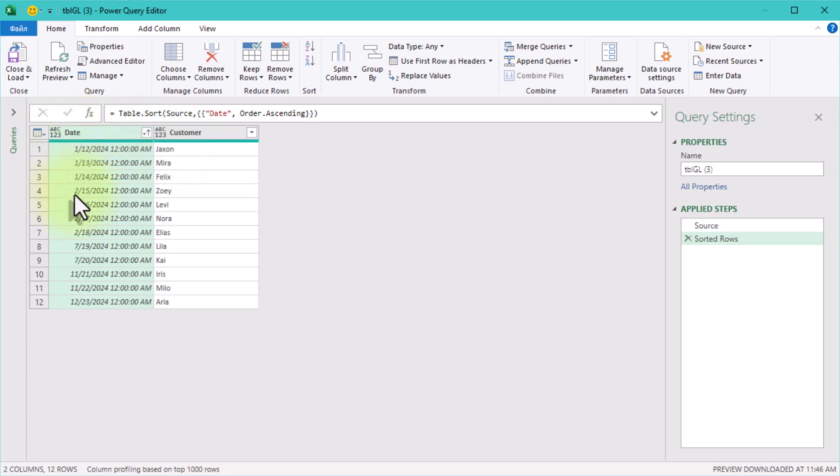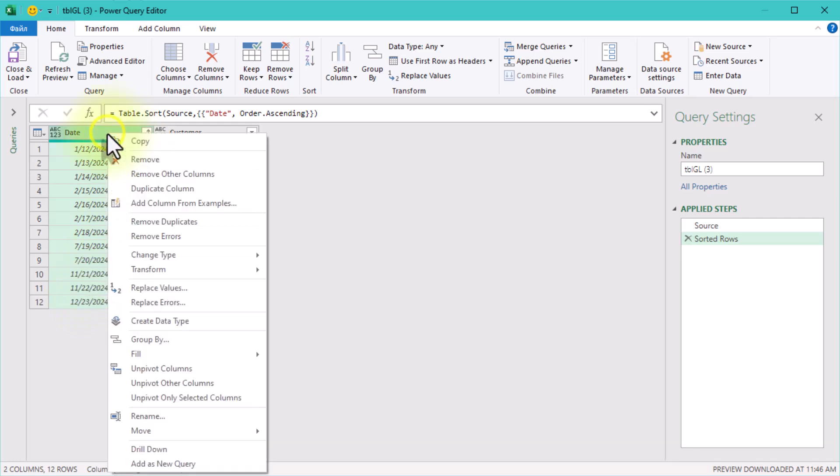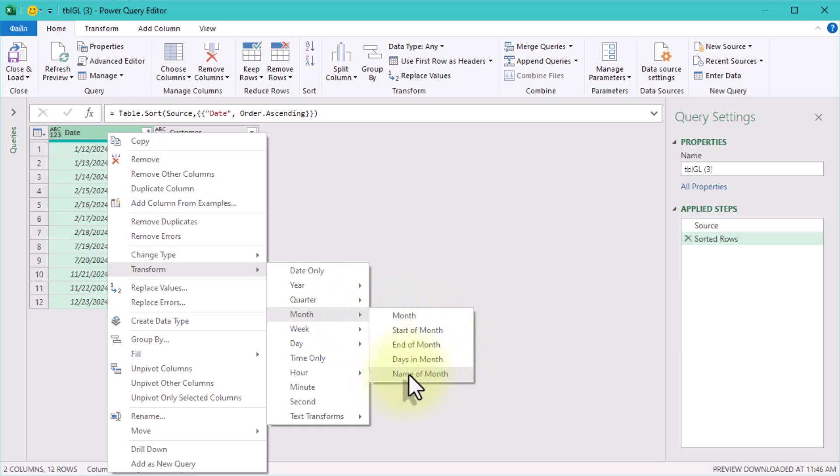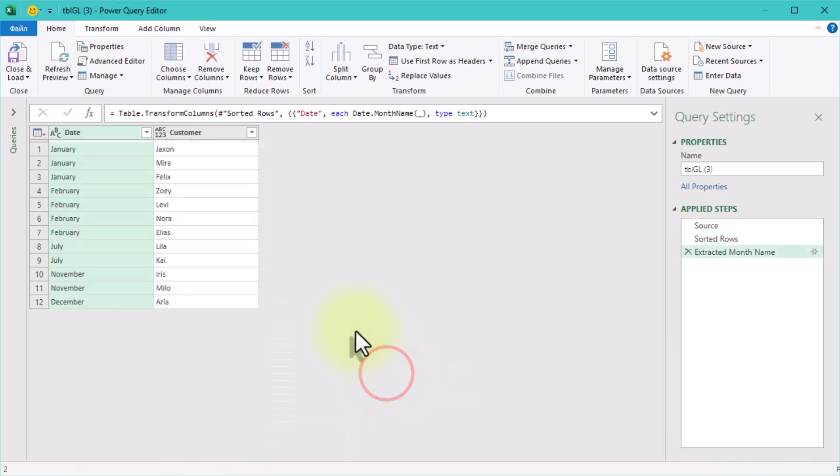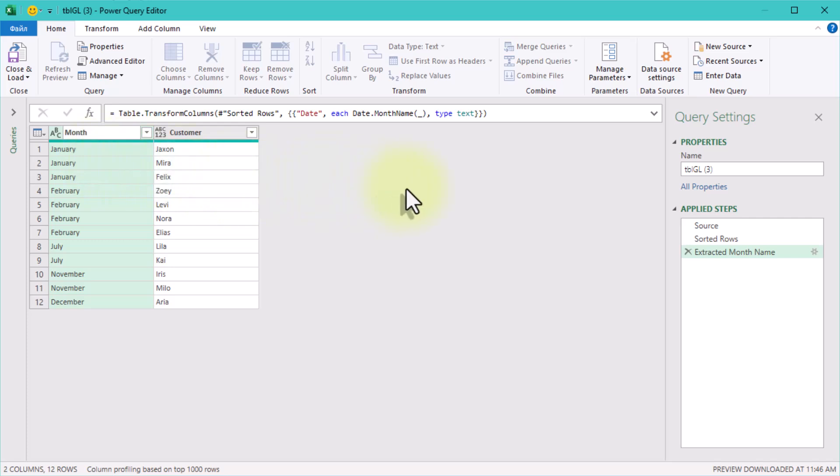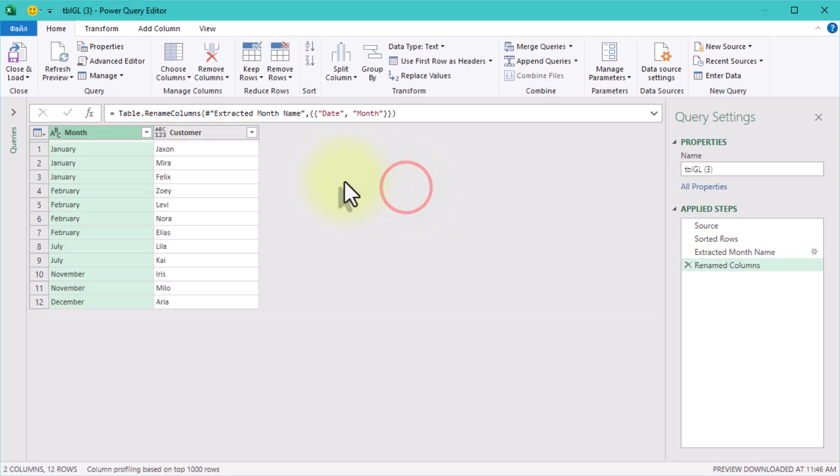Now we want to transform the dates into month names. This helps us group the data by months, instead of dealing with individual dates. Here's how: Right-click on the Dates column, go to Transform, Month, Name of Month. Power Query will automatically convert the dates into full month names, like January, February and so on. Don't forget to rename this column accordingly. Keeping column names descriptive and simple is a lifesaver when working with larger datasets.